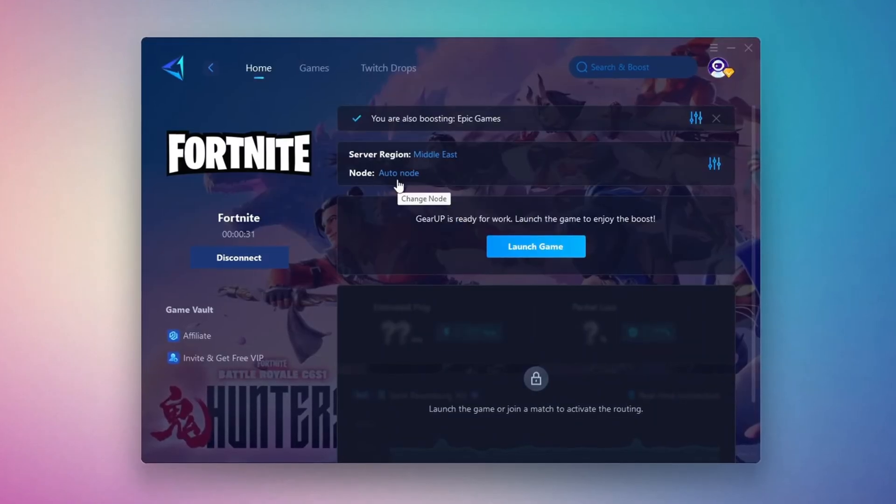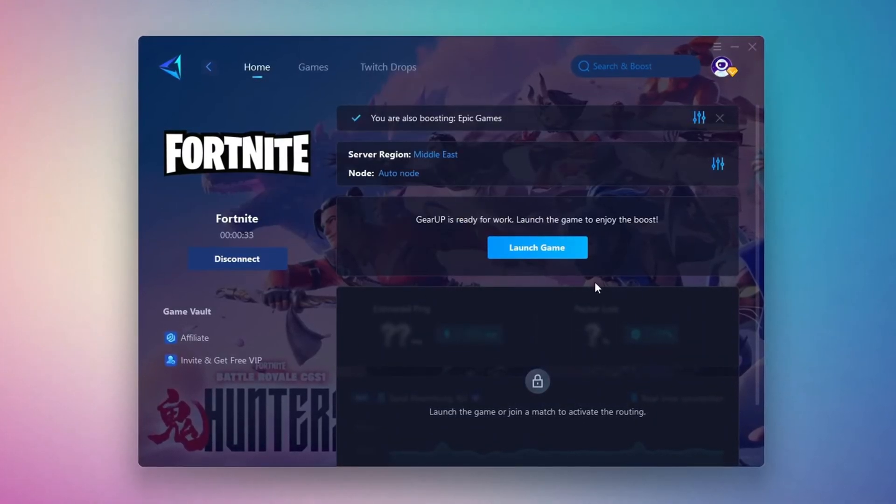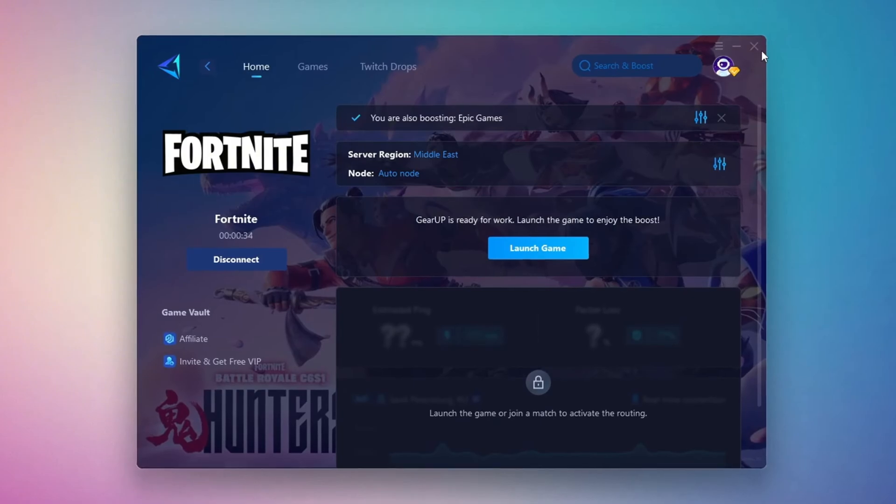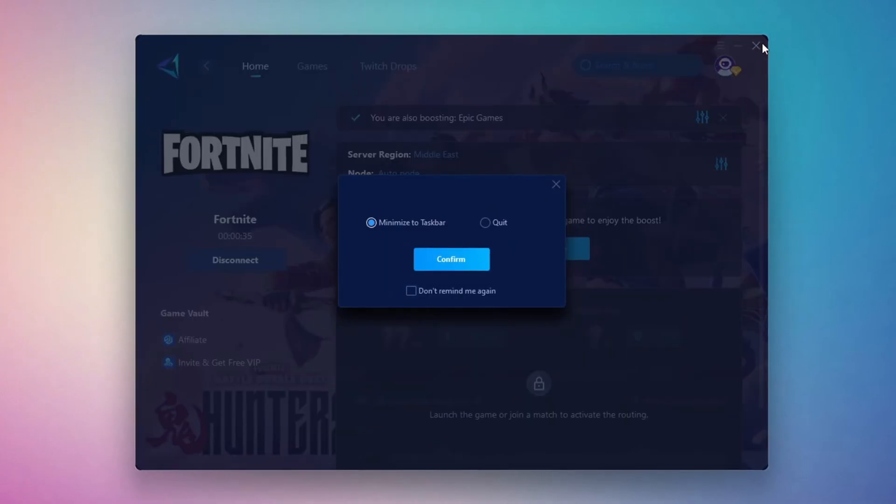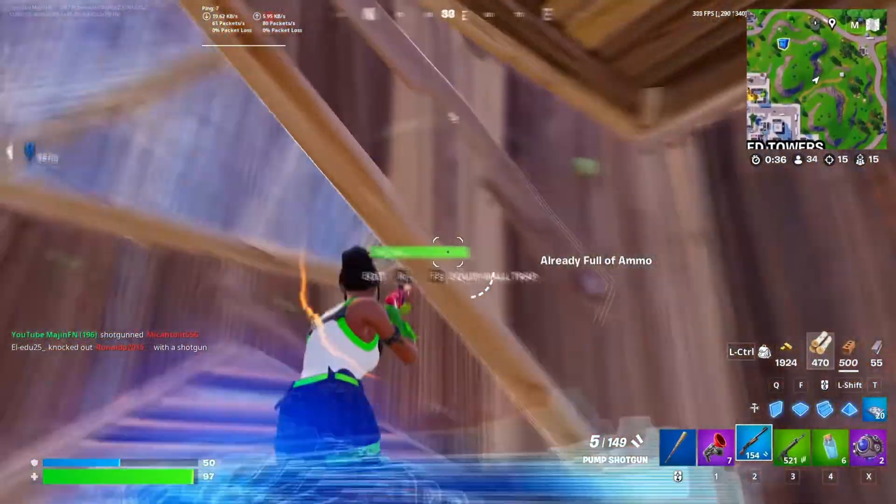Finally, close the window and launch your game using Gear Up Booster. This will help you optimize Fortnite or any other game for lower ping and higher FPS.